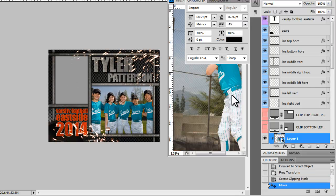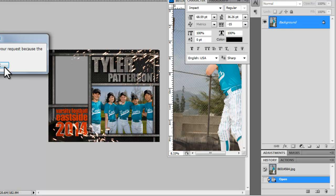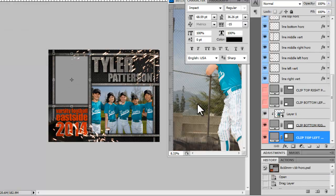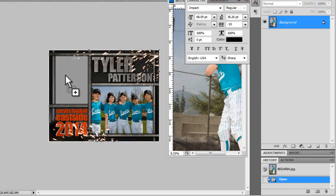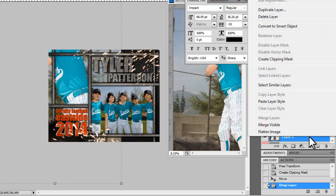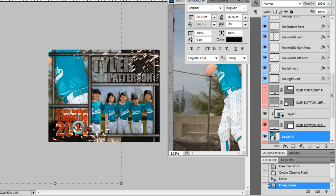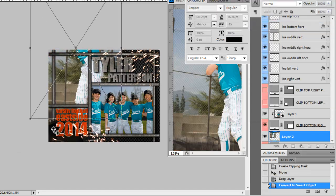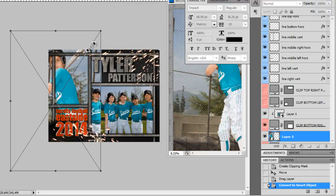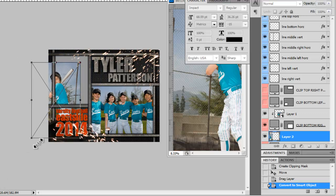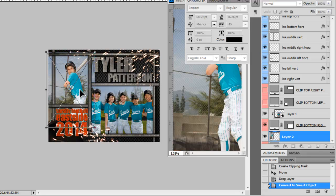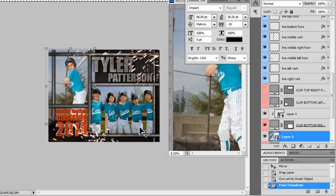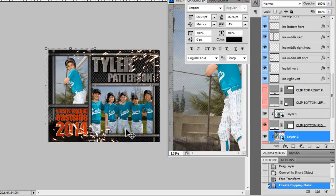And then I'm going to drag my other photo. I probably should select the box first. And I'm going to drag it in, right click, convert to Smart Object and I'm going to resize that one and bring it in. Press Enter, right click, Create Clipping Mask.